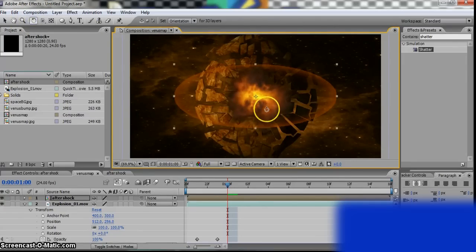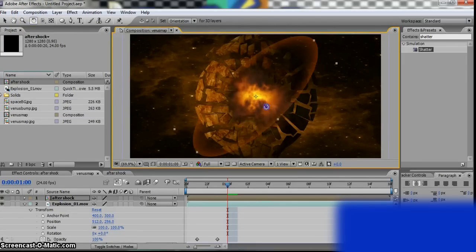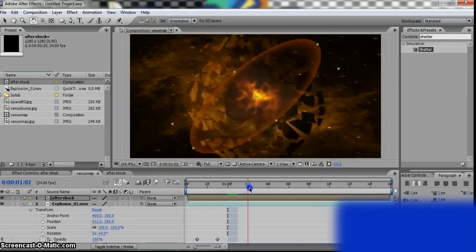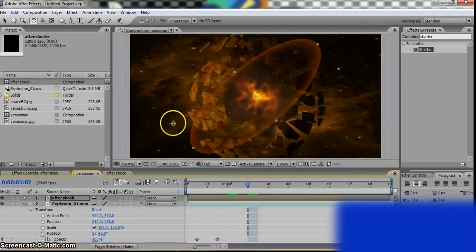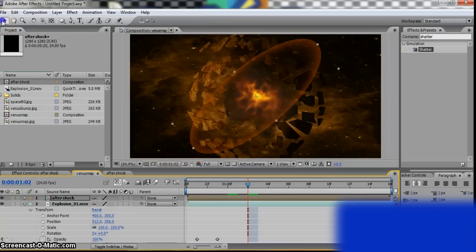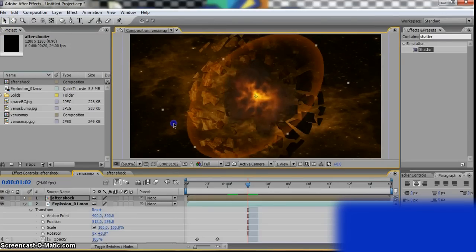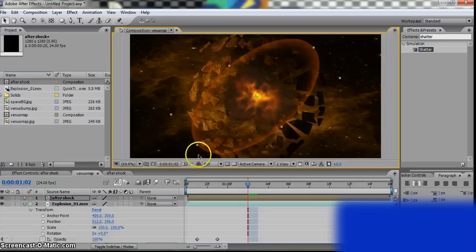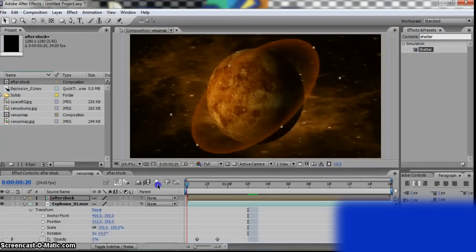Use the Rotation tool, rotate it a bit. Okay. Probably a little bit wider. Okay.